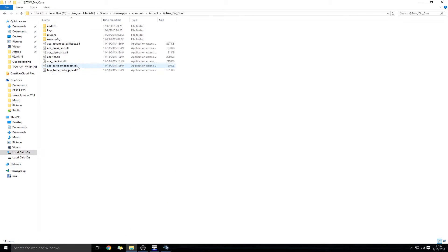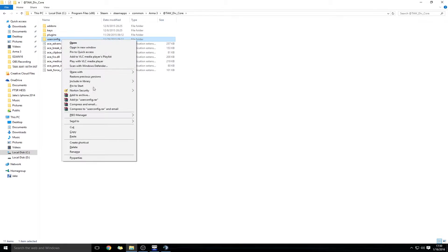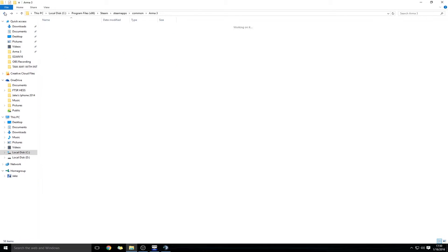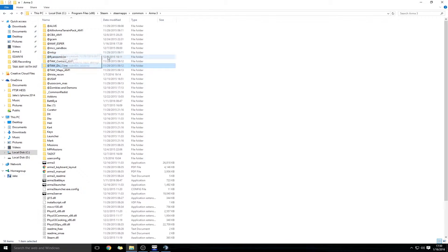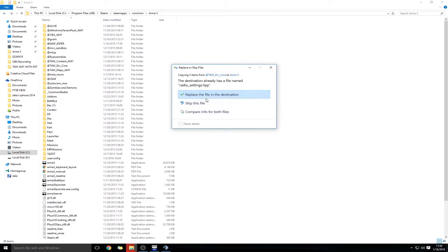Go into the Taw Div Core folder, the User Config folder, select that folder, and copy it. Then go back to your Arma 3 directory, and paste that folder in there. If it asks you to replace or skip the files, replace the files.